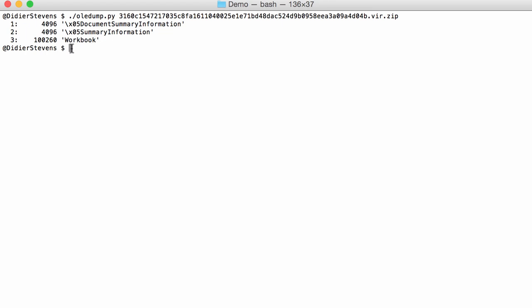What you actually have to do is look inside this stream, and you can do that with my BIFF plugin. A plugin is executed with option P, and we are using the BIFF plugin.